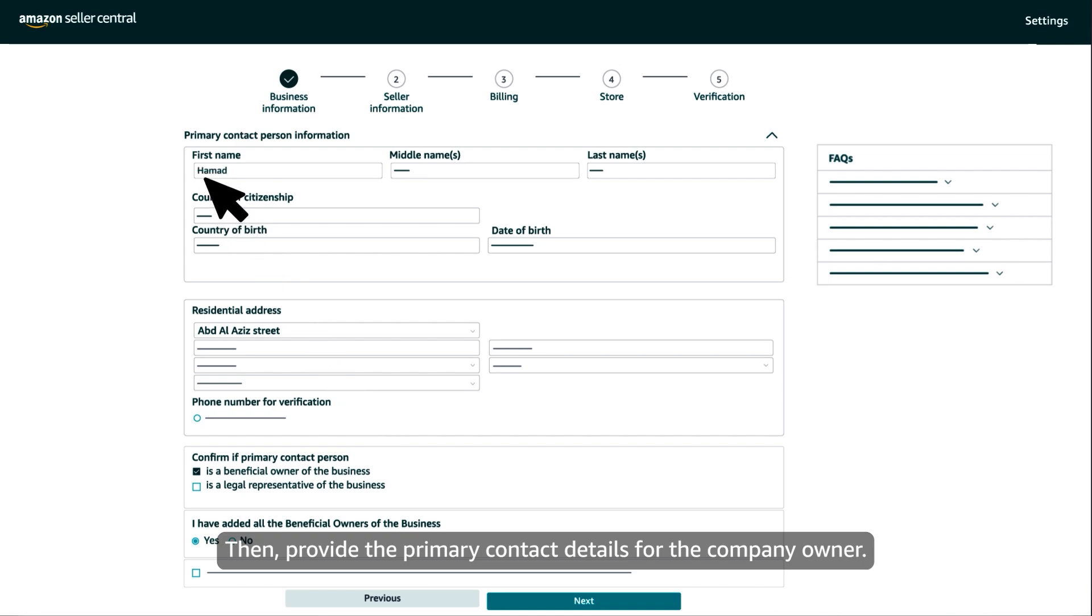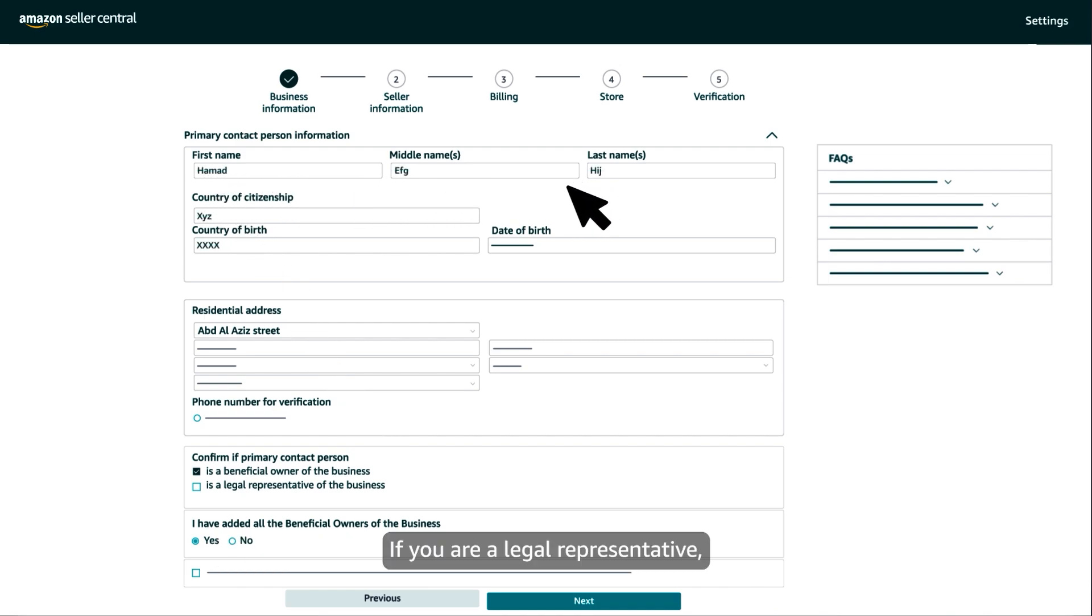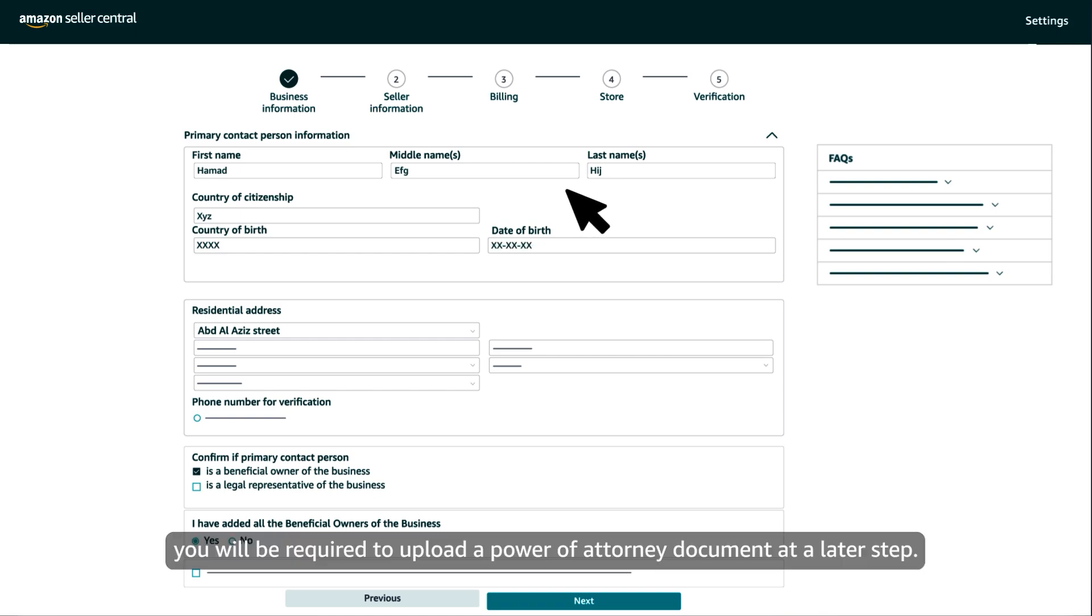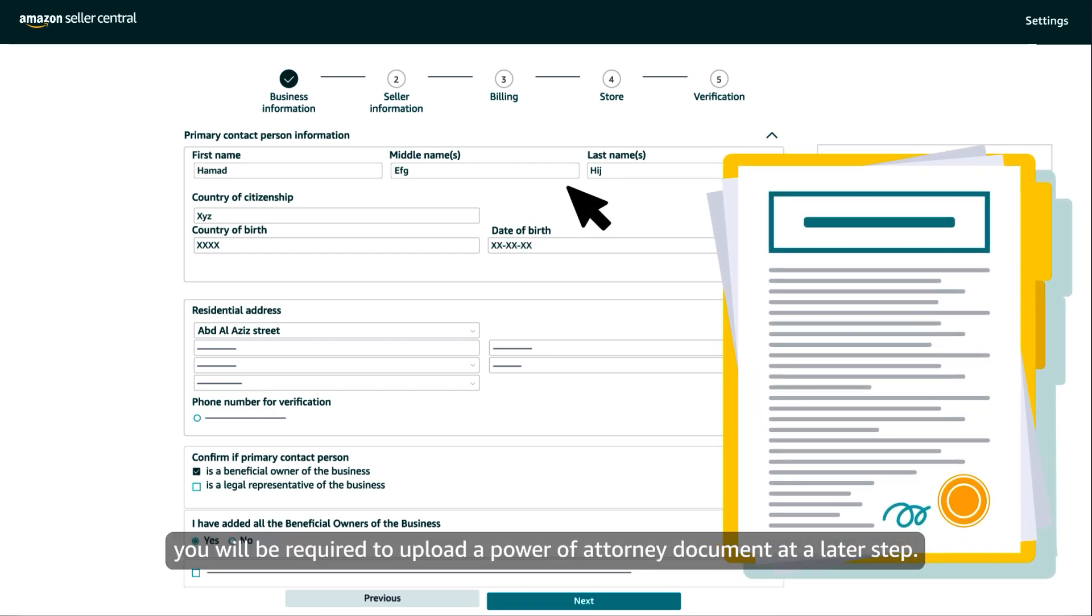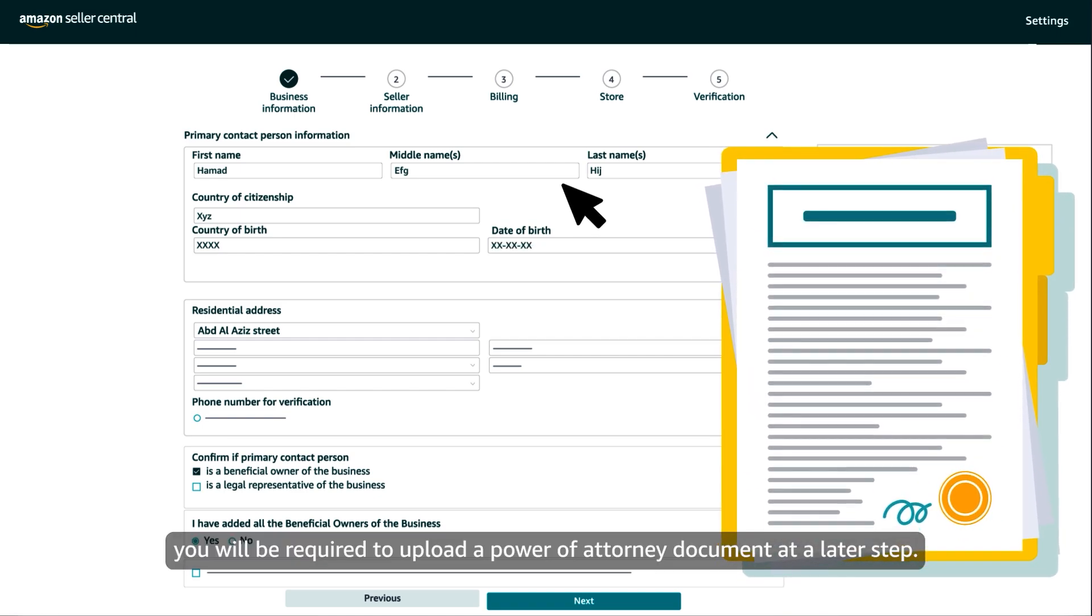Then, provide the primary contact details for the company owner. If you are a legal representative, you will be required to upload a power of attorney document at a later step.